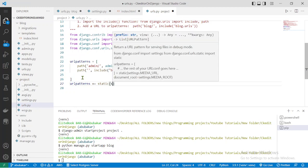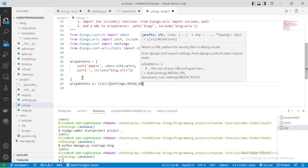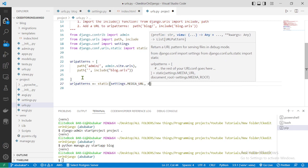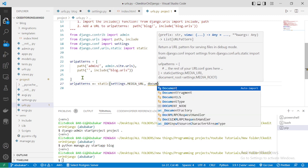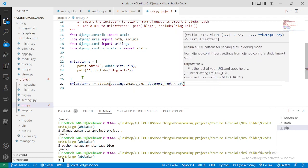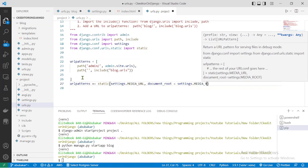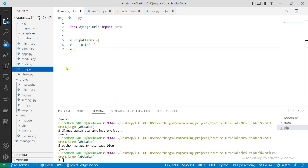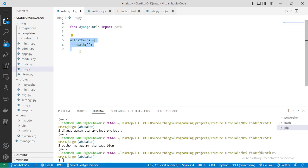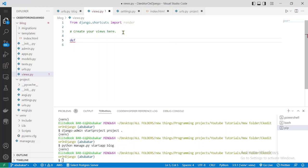We also need to set up URL paths for our static and media files. That can be added using 'urlpatterns += static(settings.MEDIA_URL, document_root=settings.MEDIA_ROOT)'. After that, let's go back to our blog's urls.py. Now let's go to views.py and create a basic view — let's call this view 'home'.